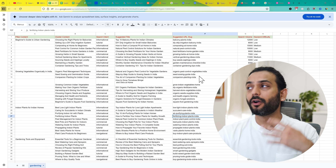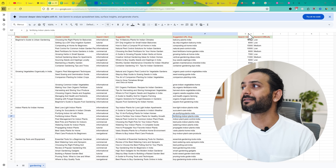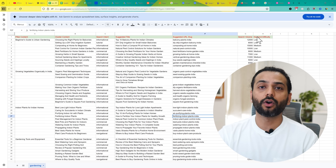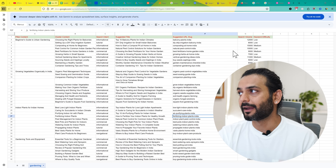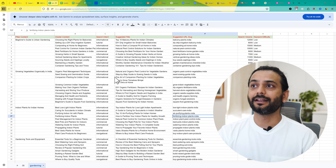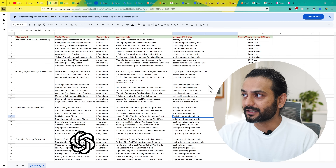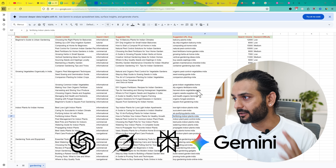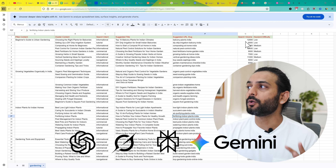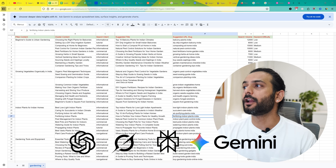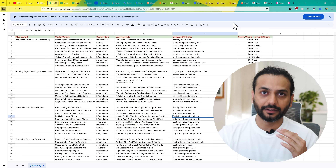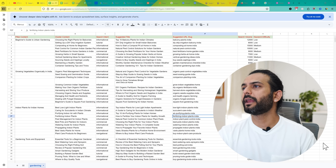The next important thing to understand is that search volume and keyword difficulty from ChatGPT are not exactly correct. This data is generated by the AI. You can use Grok, Gemini, or any other tool, and different tools might show different data. I will explain how we can look for more accurate data further in this video.